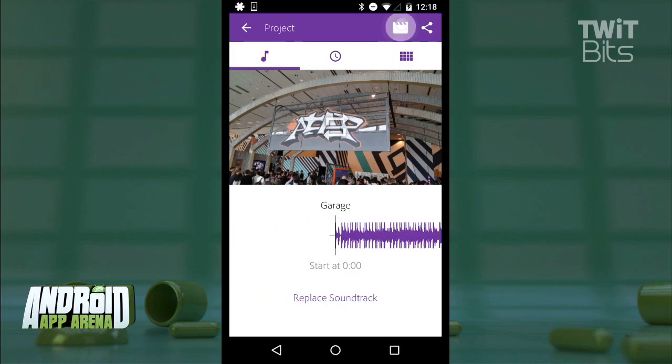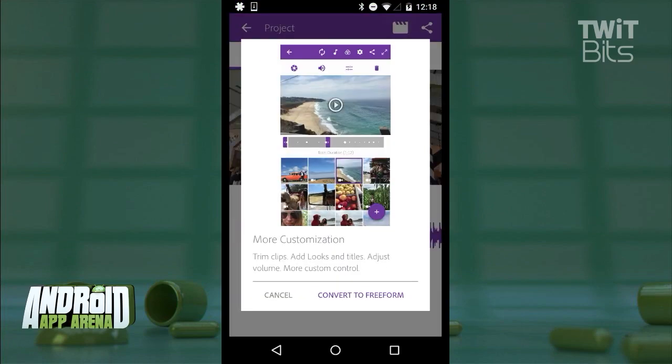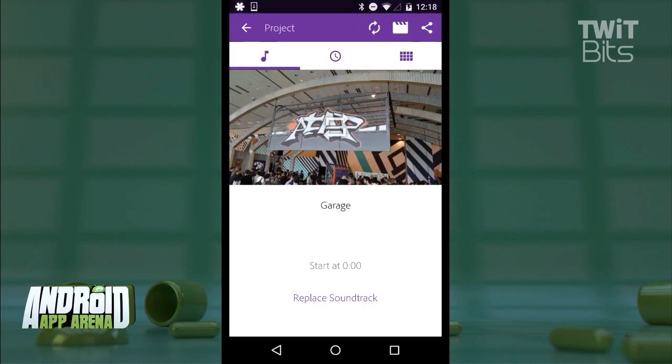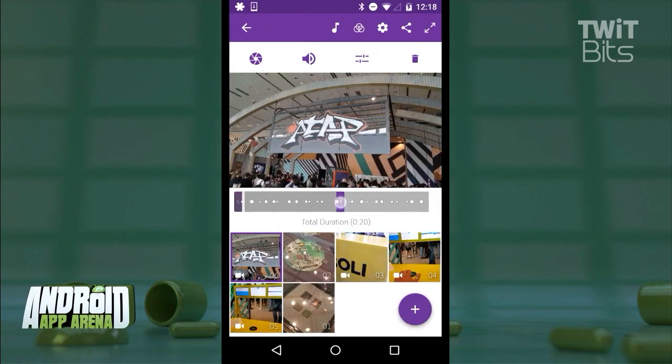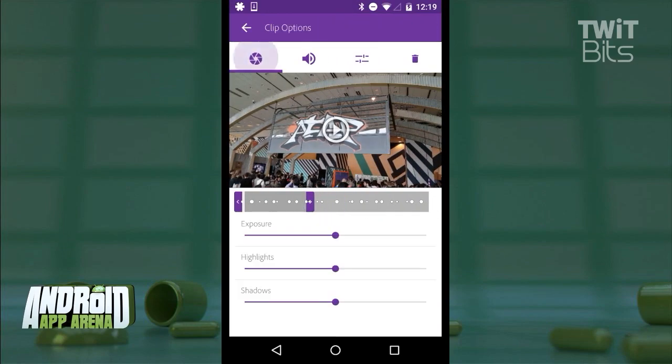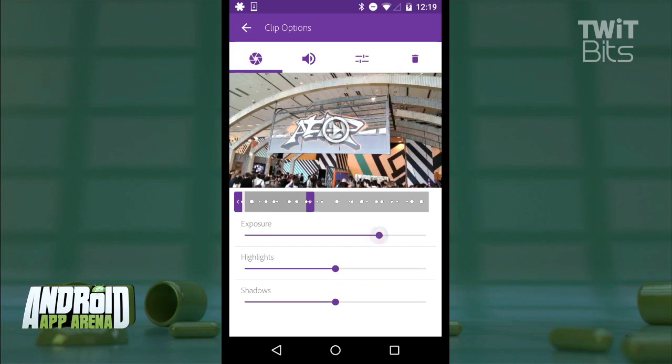If you want more control, you can switch over to freeform. Here, you can do things like trimming your clips. You can adjust the look of each clip with exposure, highlight, and shadow sliders.